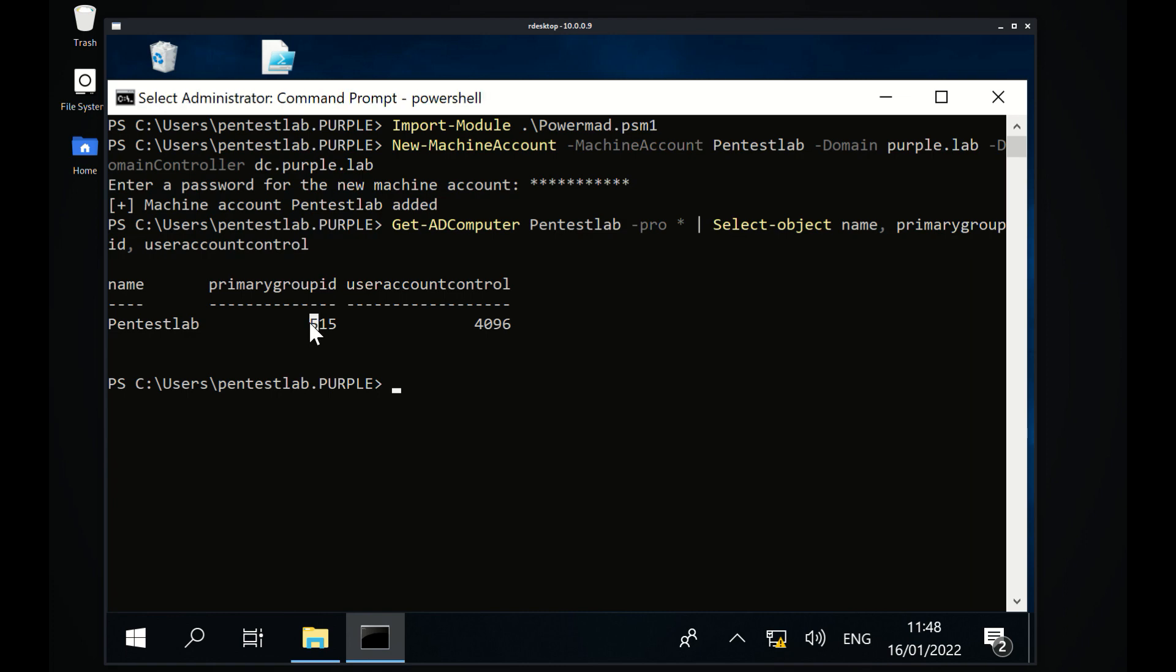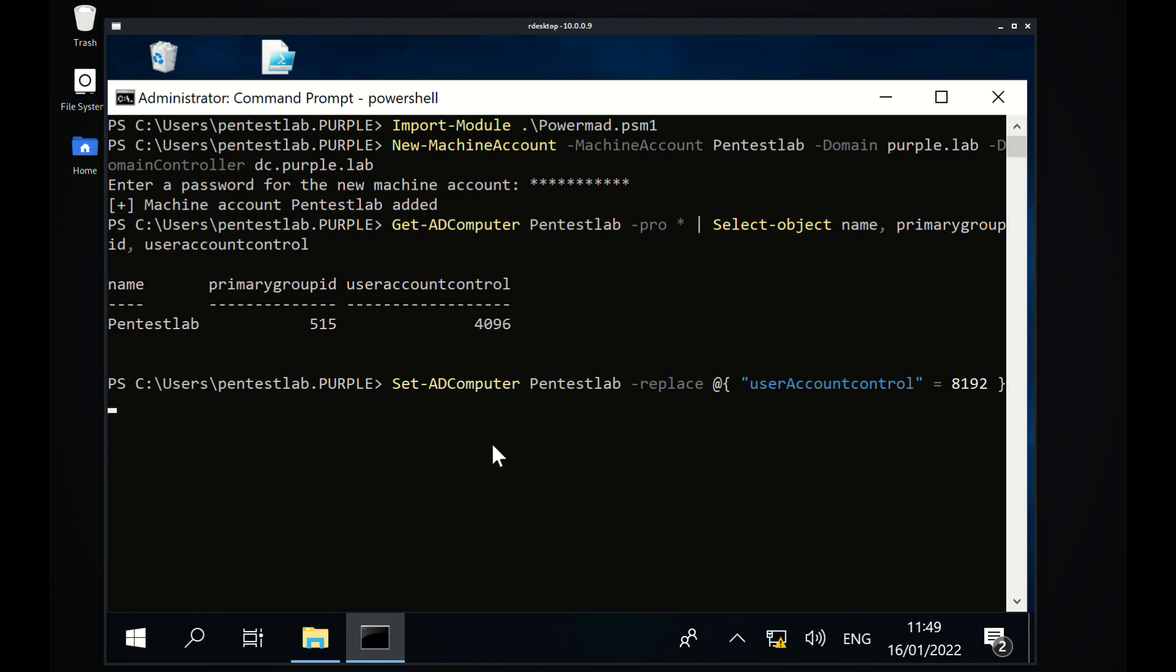Modification of the user account control attribute will change the primary group ID of the computer in order to appear as a domain controller.